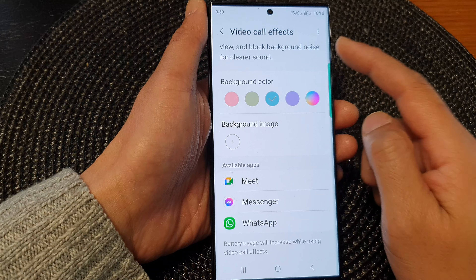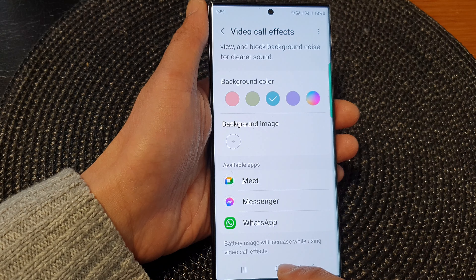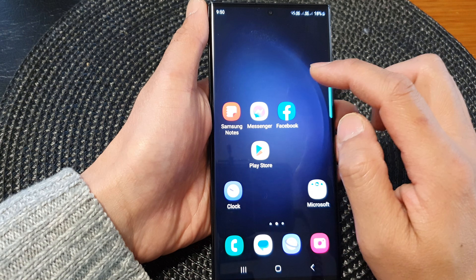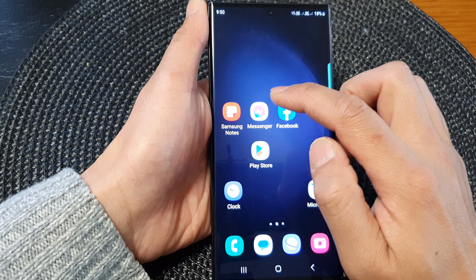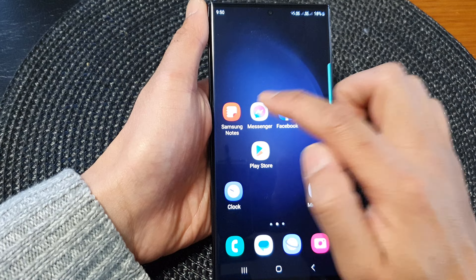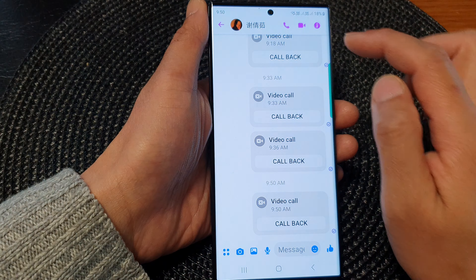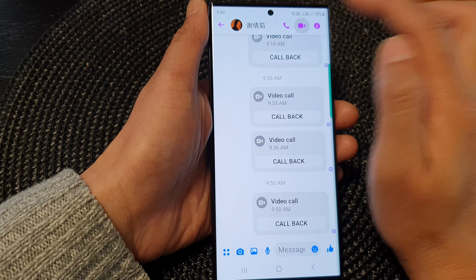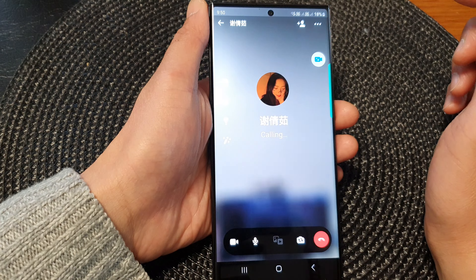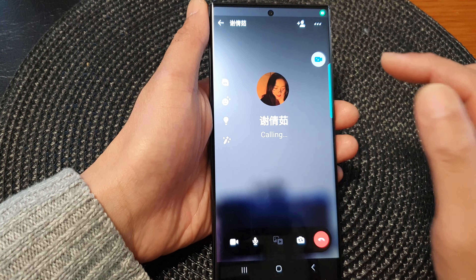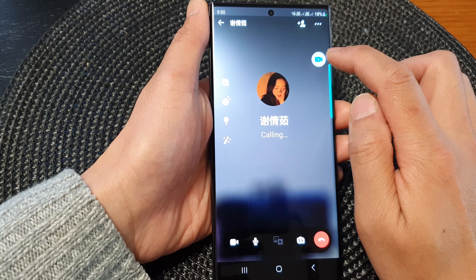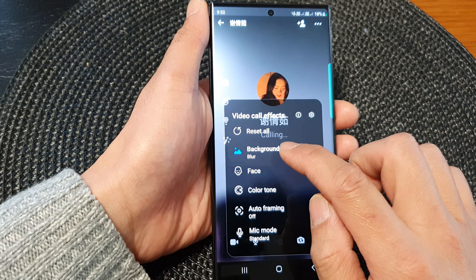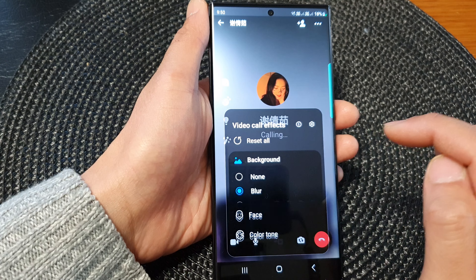After that, go back and open up Facebook Messenger. Start the video call, and to blur the background tap on the video effect icon, then tap on Background.